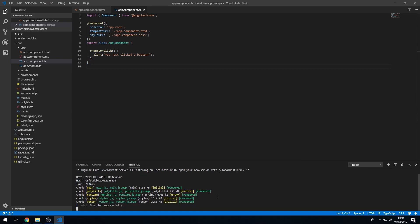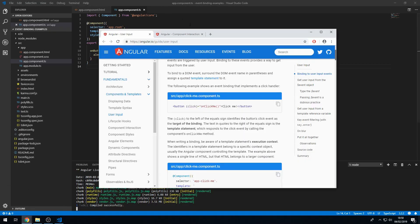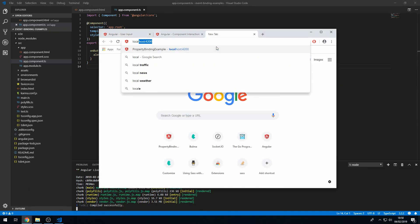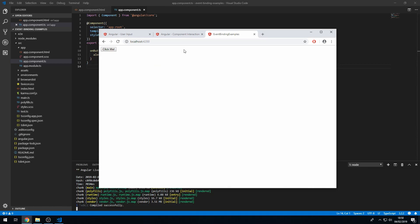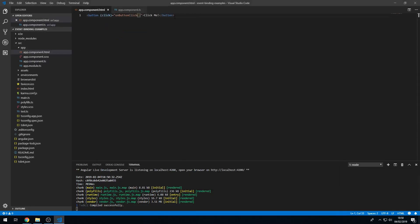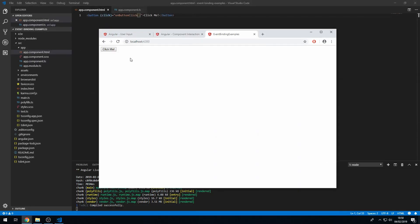Once the live development server is up and running, we can go to localhost 4200, and we have our button here that we have defined in our template. And when we click the button, we now get an alert that says 'you just clicked a button'. So we have just created an event handler and attached that event handler to the click event on this button.